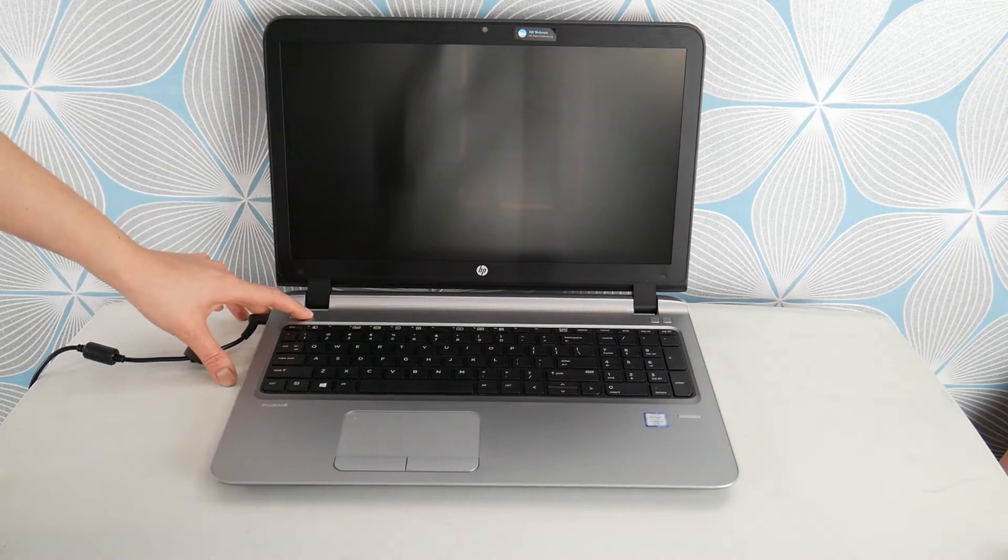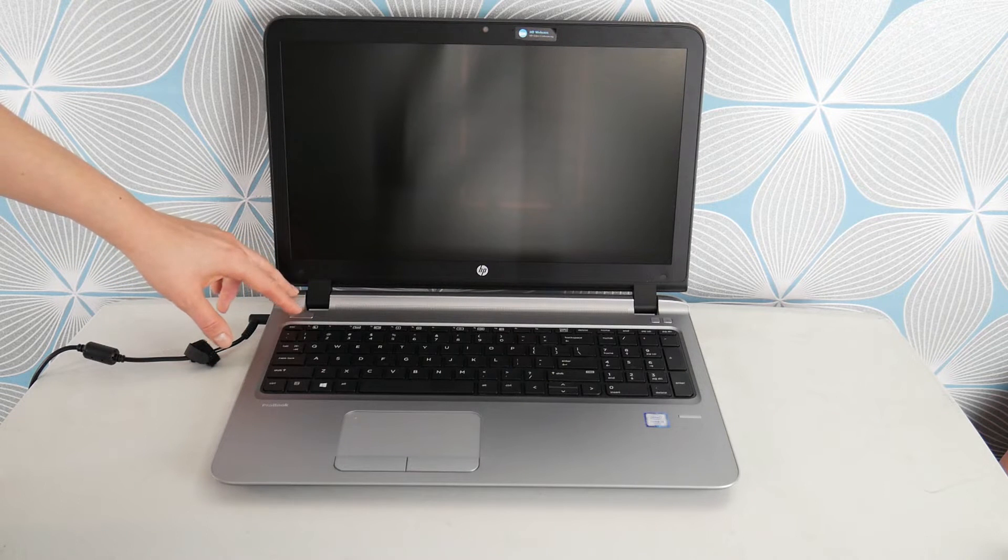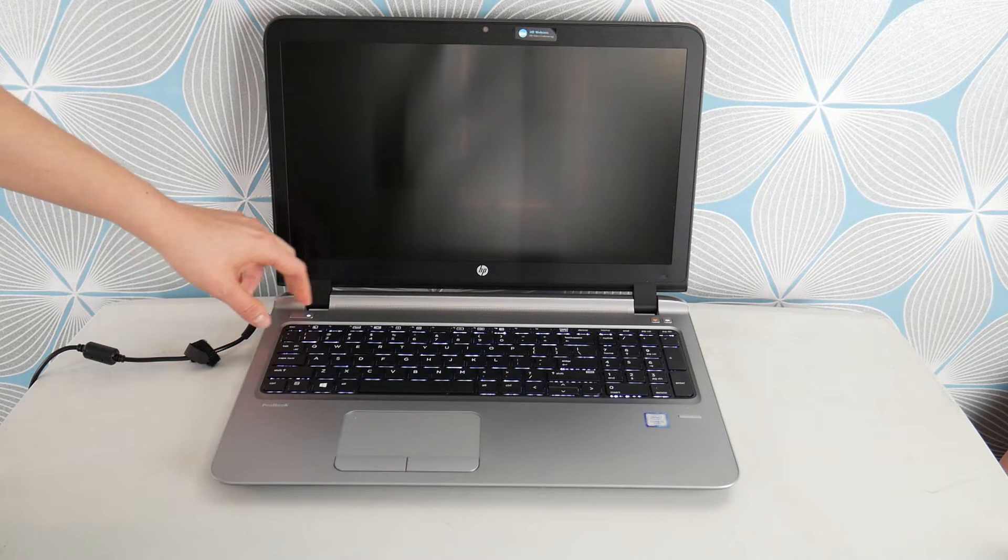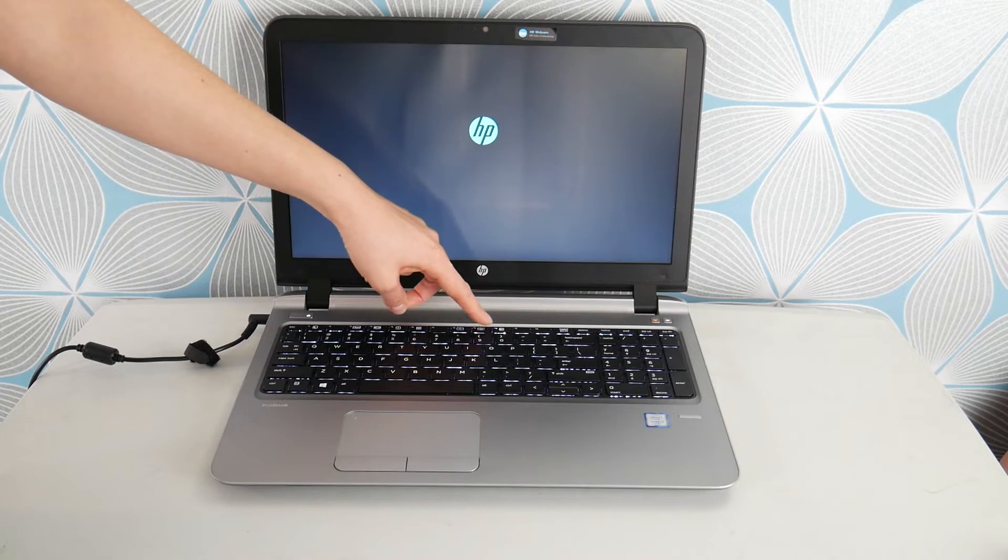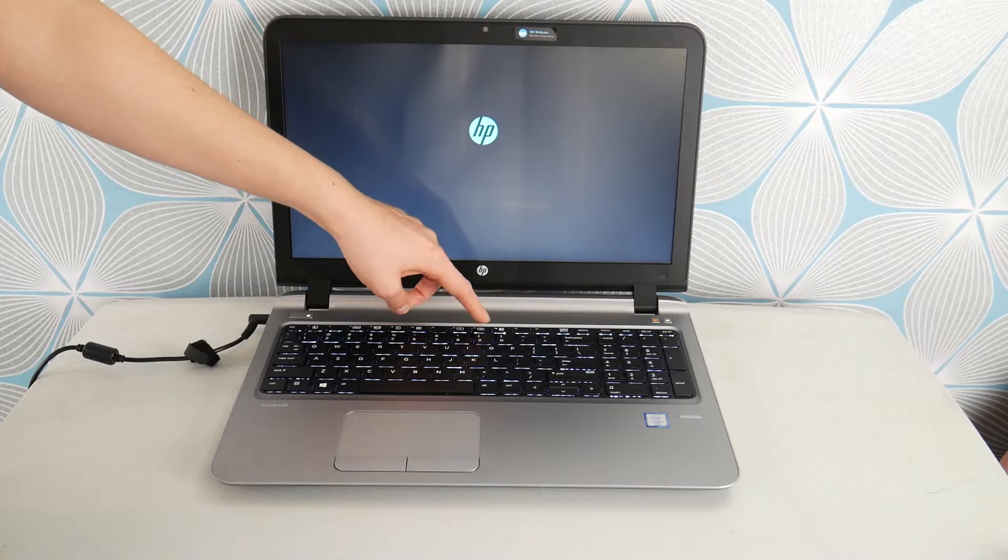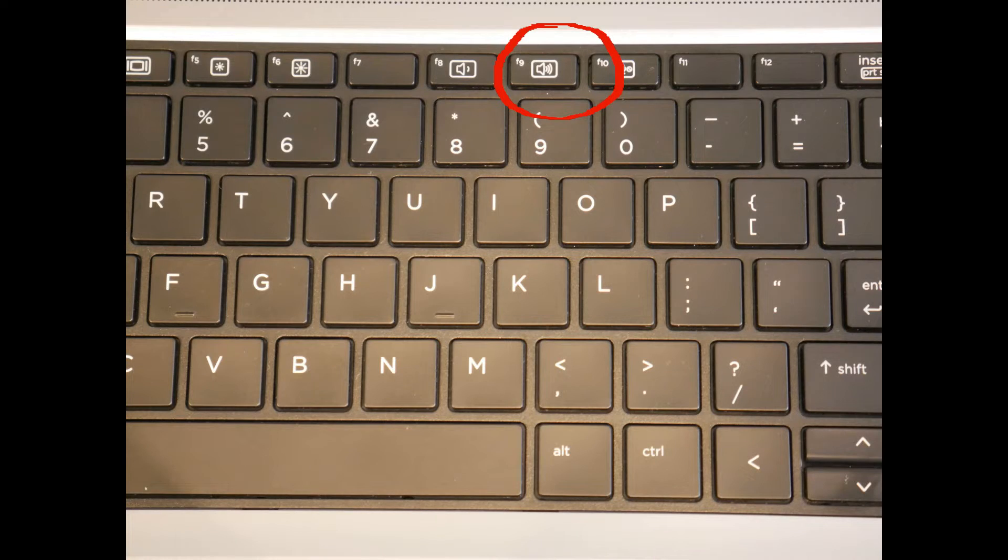So the first thing I would do to troubleshoot this problem is hit power and we're going to start tapping on F9 to check your hardware because HP's have built in diagnostic software. Not everyone knows that.